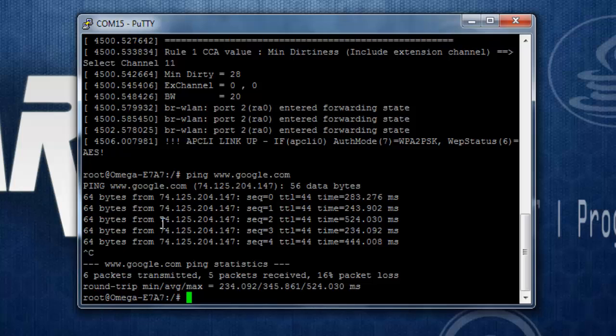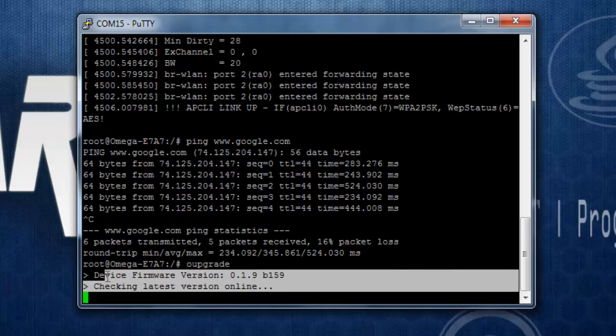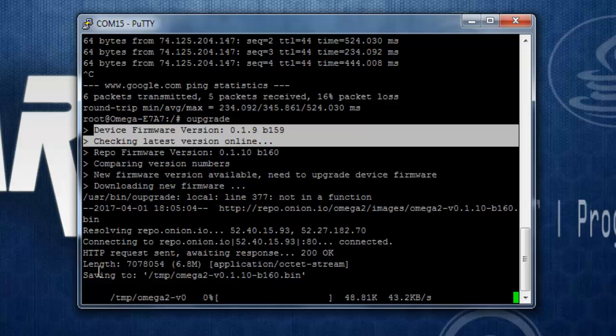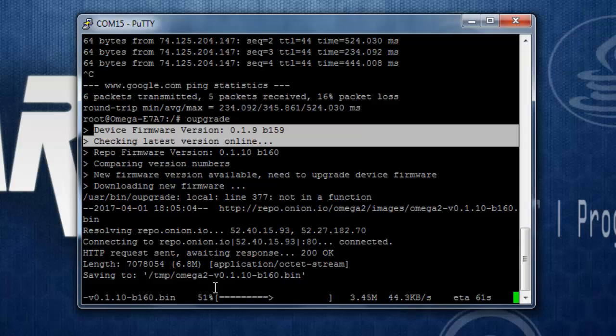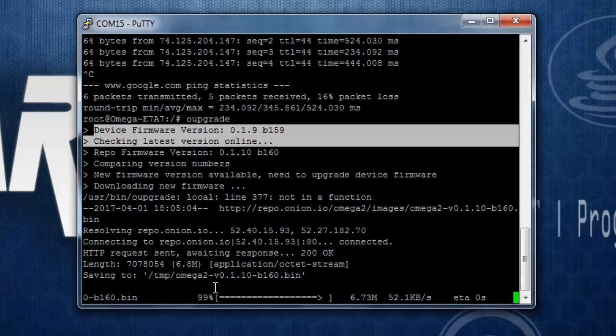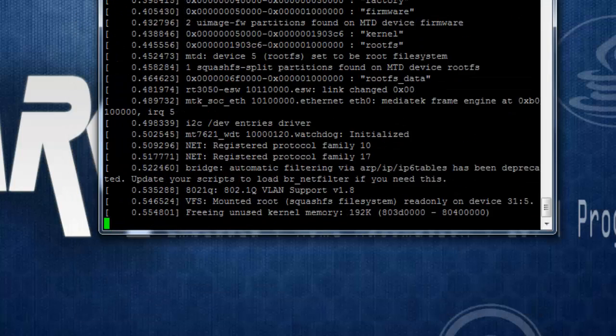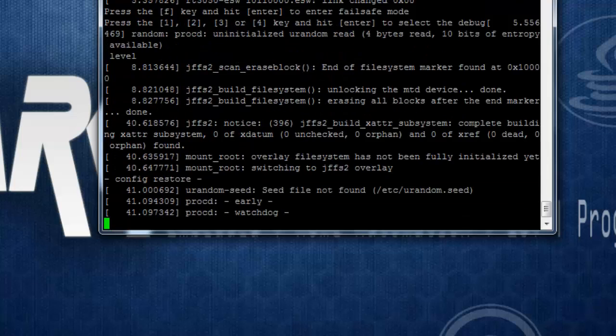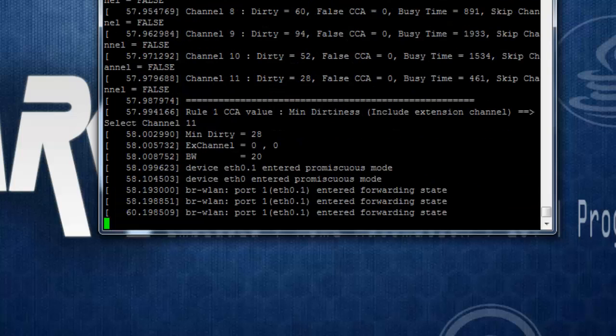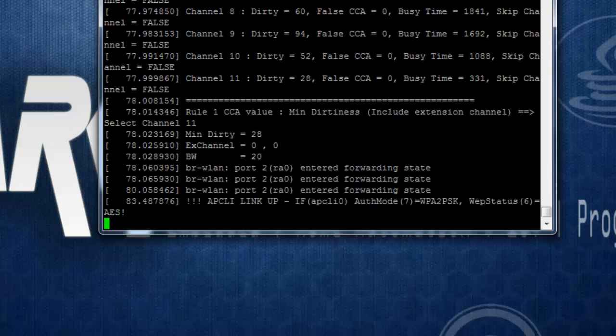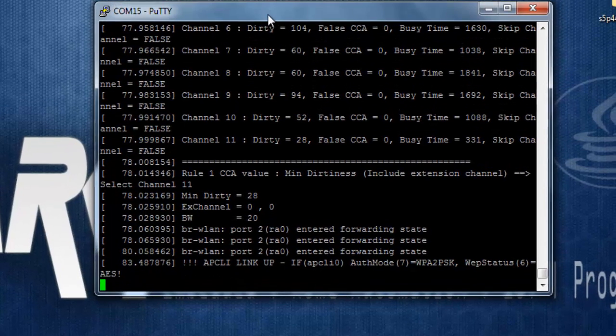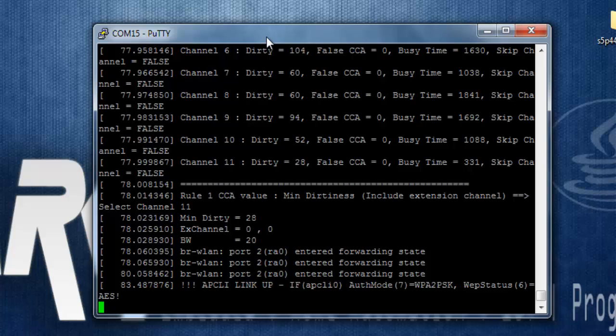Now, the first thing you need to do is upgrade the operating system of your Omega 2. To do that, you can use the command oupgrade. It will check for the latest version of your firmware available and it will download. This may take some time depending upon your internet speed.